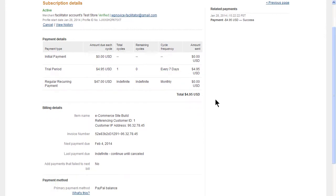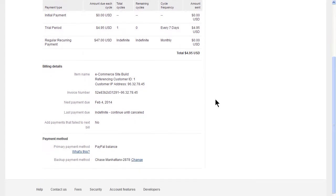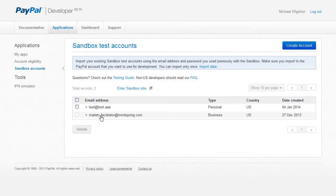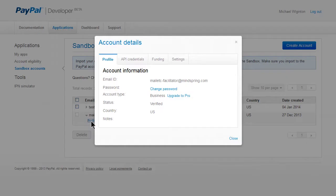There are many, many different scenarios for testing accounts. You can even upgrade this test account to a Pro account for even more test scenarios.